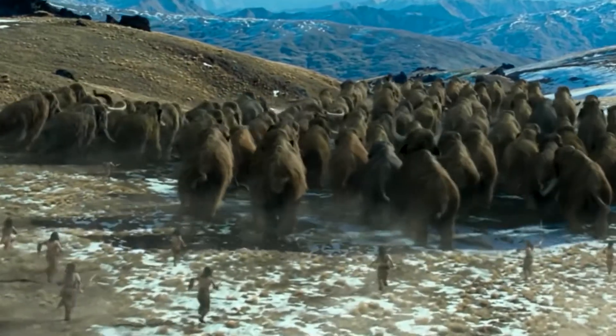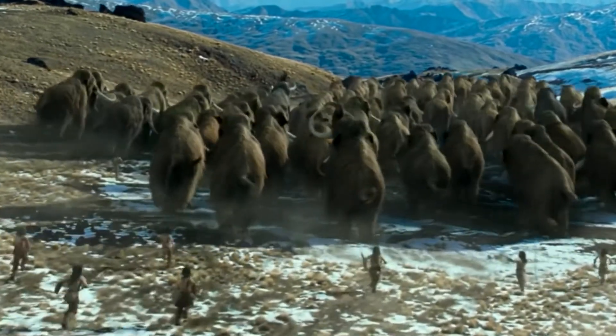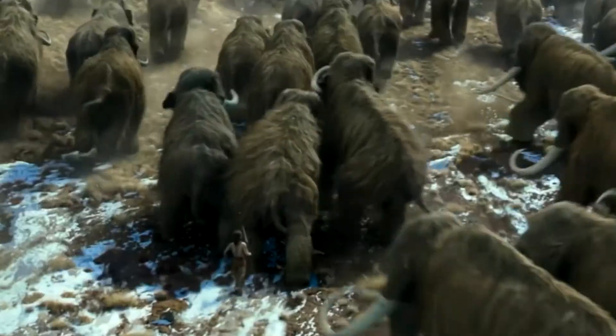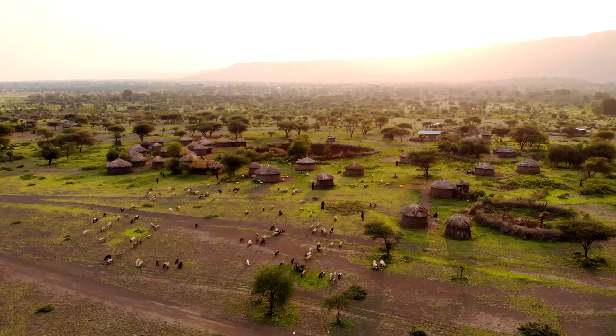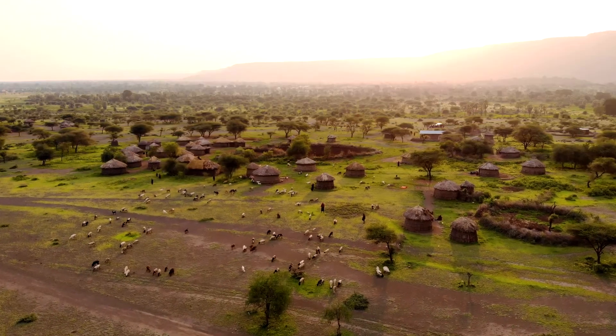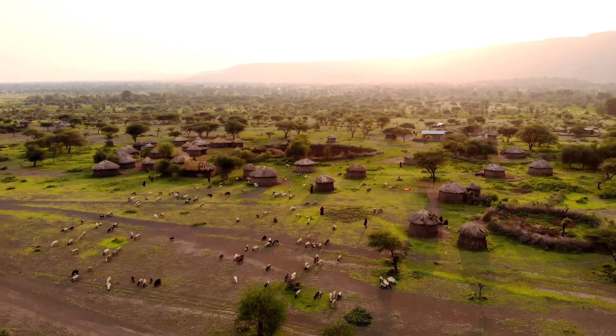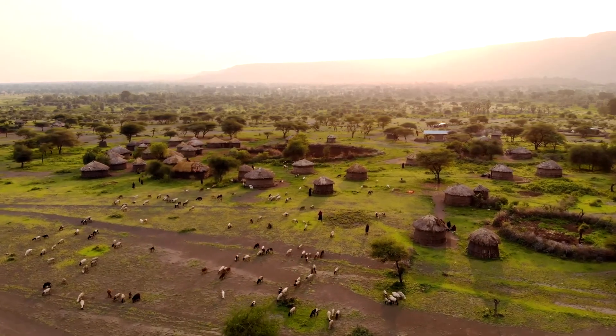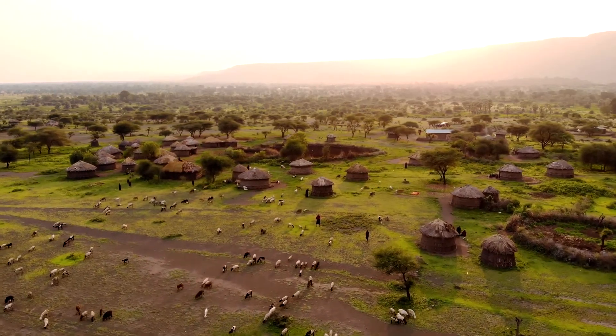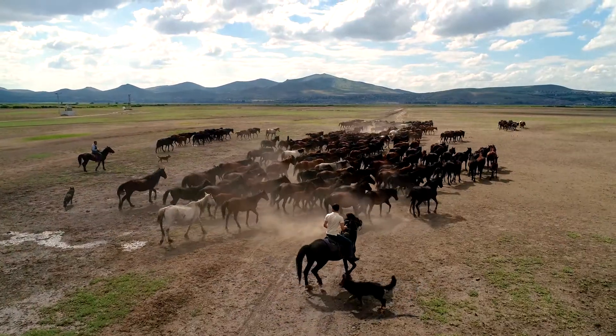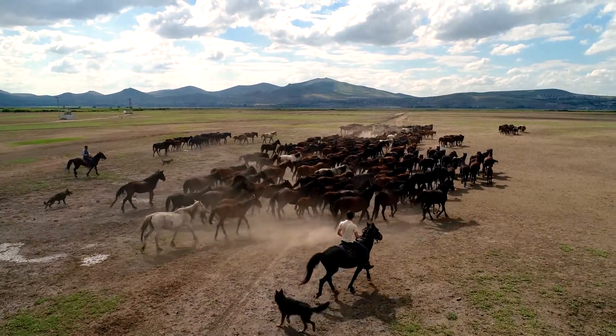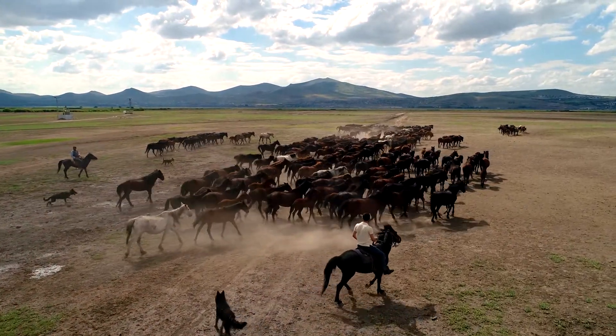This then paved the way for humans to exist and thrive on a planet rich in resources and livable conditions, with Homo sapiens existing only around 200,000 years ago. In terms of the Earth's story, we're very young indeed.